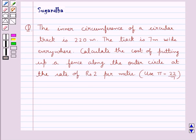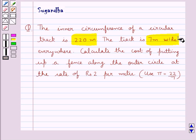Hello and welcome to the session. In this session we discuss the following question: The inner circumference of a circular track is 220 meters. The track is 7 meters wide everywhere. Calculate the cost of putting up a fence along the outer circle at the rate of rupees 2 per meter. Use pi equal to 22 upon 7.